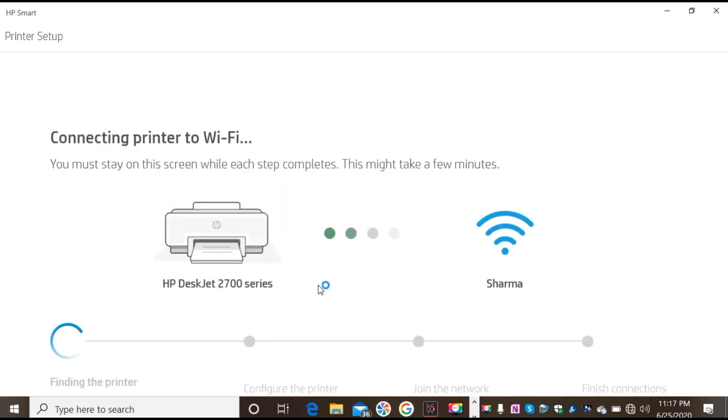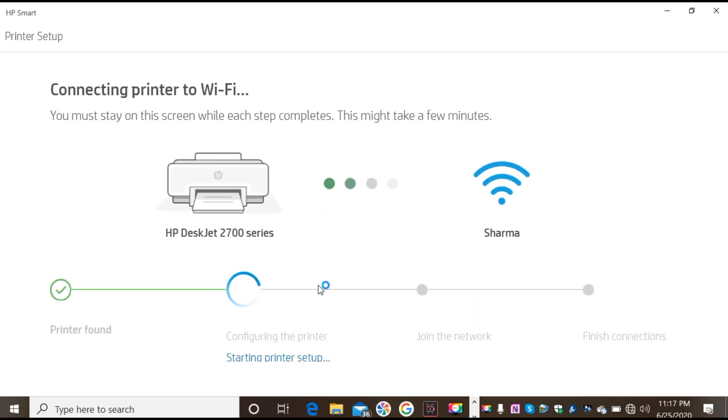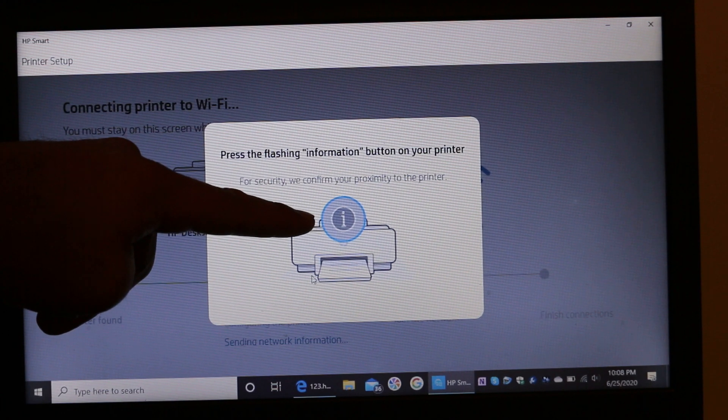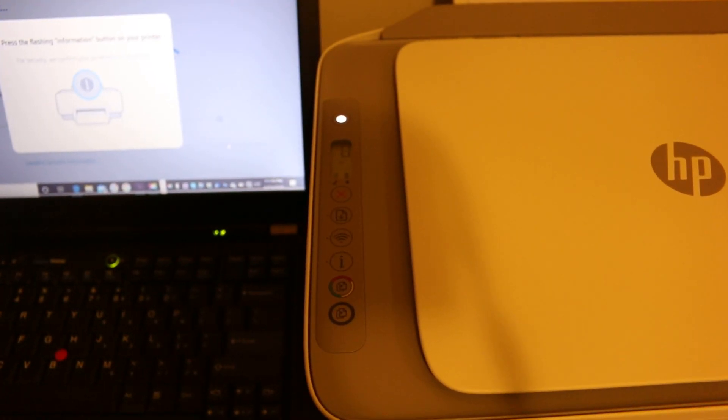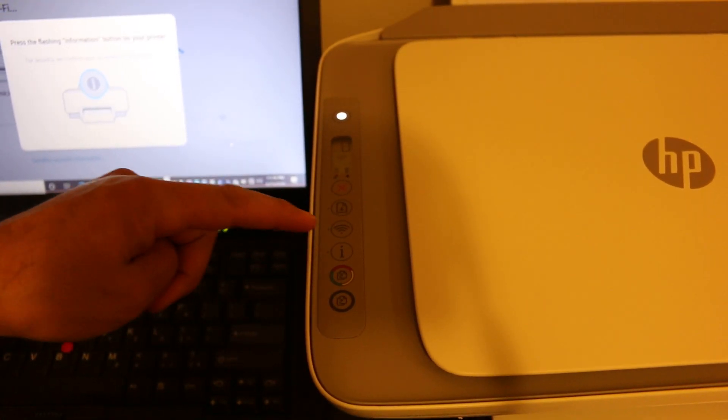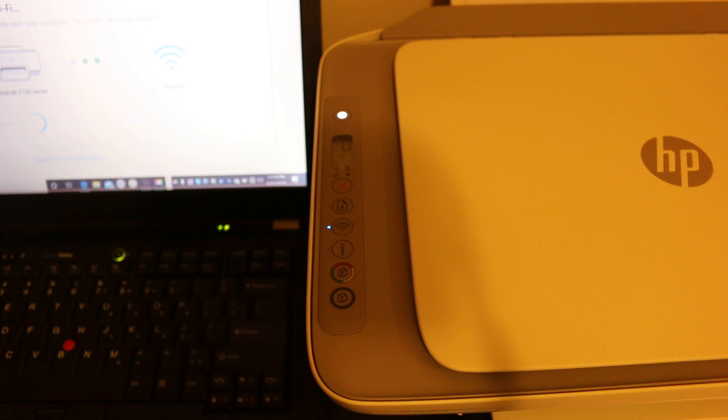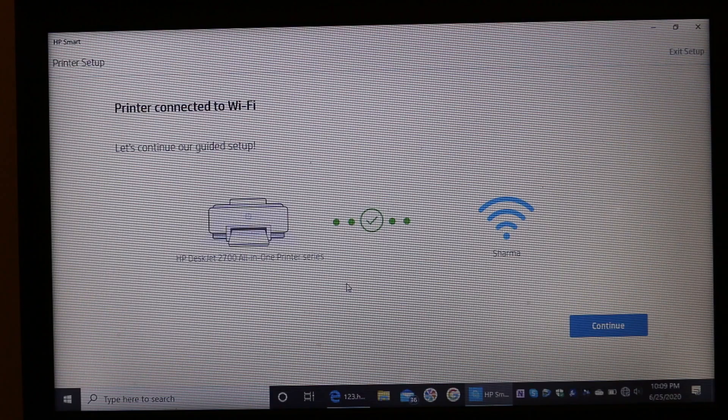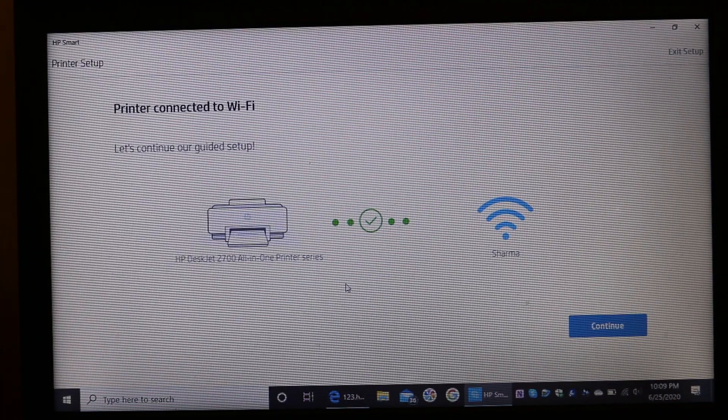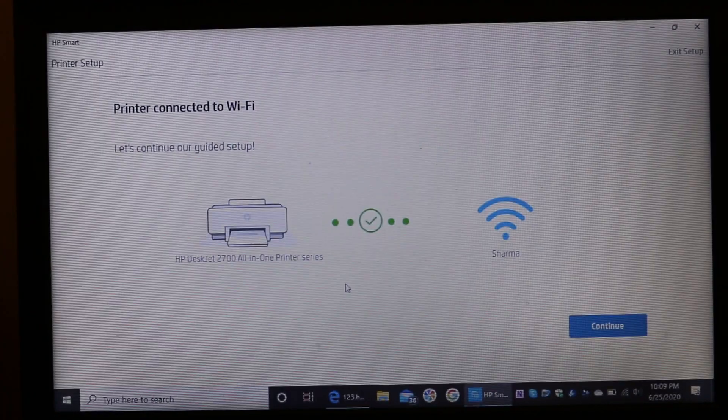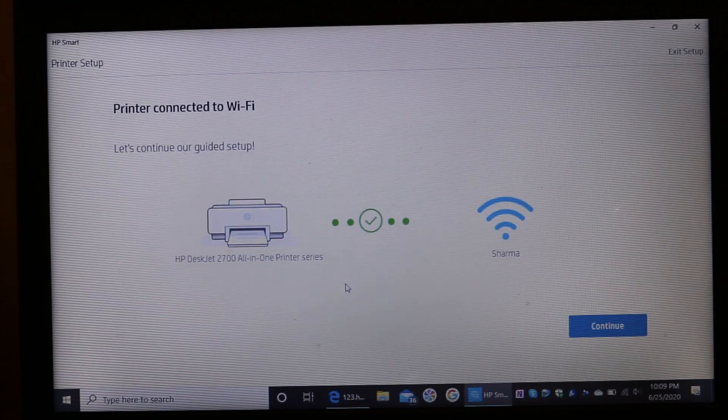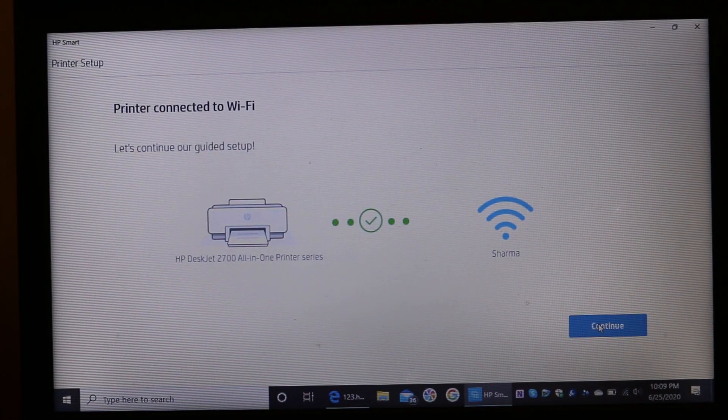Here you just have to enter the Wi-Fi password in case it asks for you. Otherwise, just wait for the printer. Press the information button on the display panel. If it asks for a password for the Wi-Fi, then you can enter that password. Now click on the continue button.